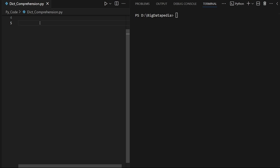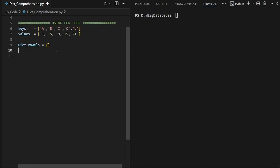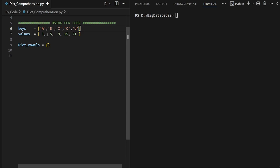Let's check the example. First, we will check the keys and values — we have two variables. The keys are the vowels in the alphabet: A, E, I, O, U. The values are the alphabet positions. If we order the alphabet, the key is A, E, I, O, U and the value is 1, 5, 9.